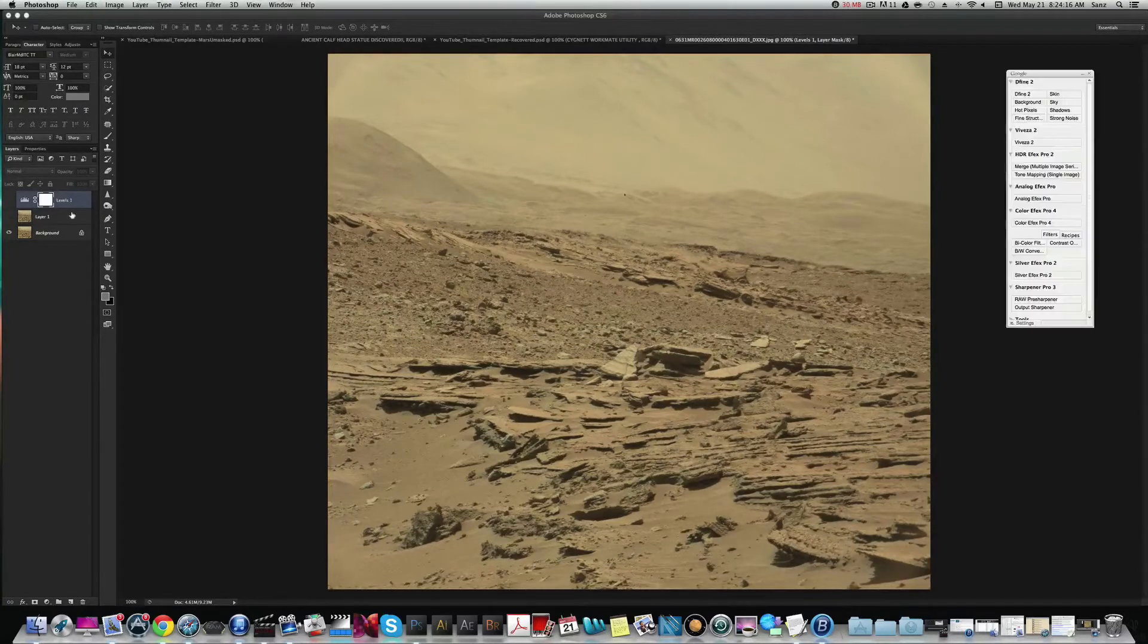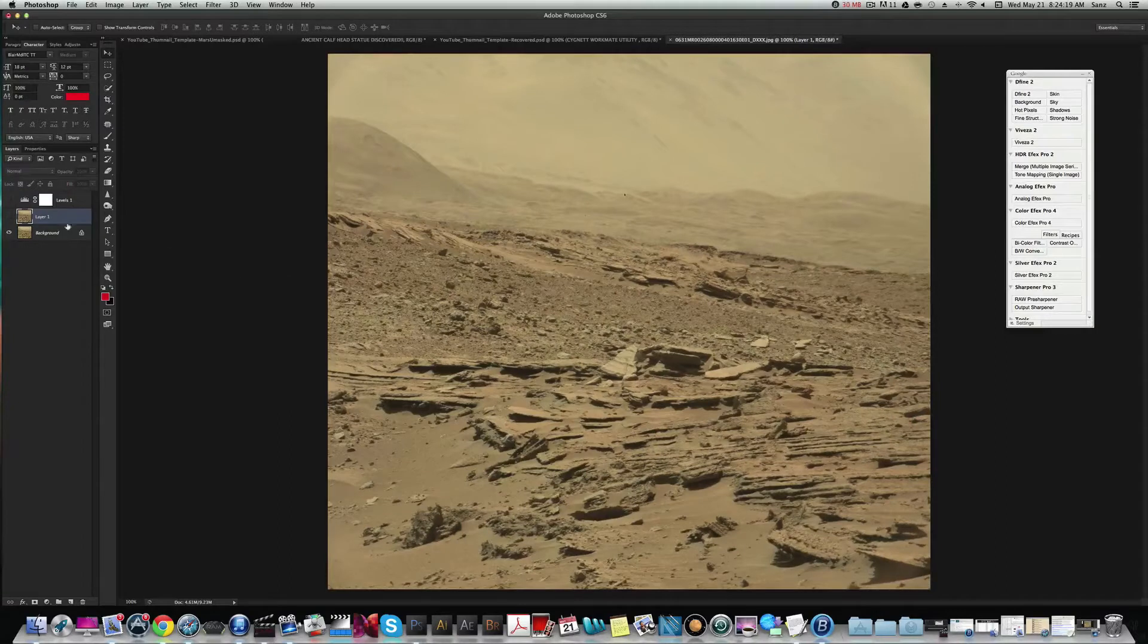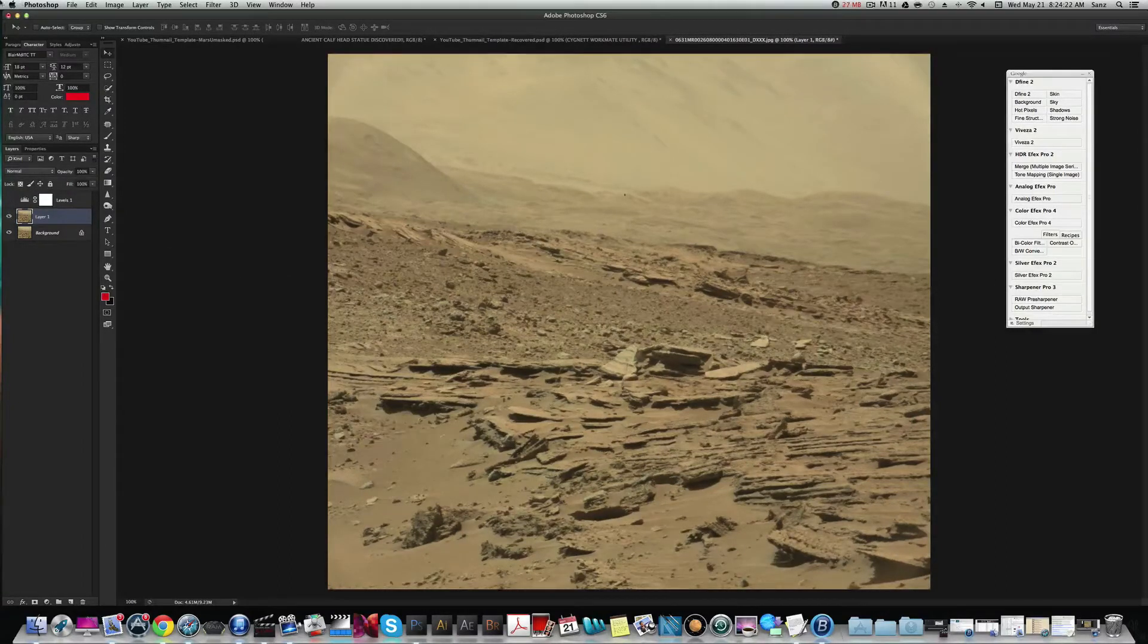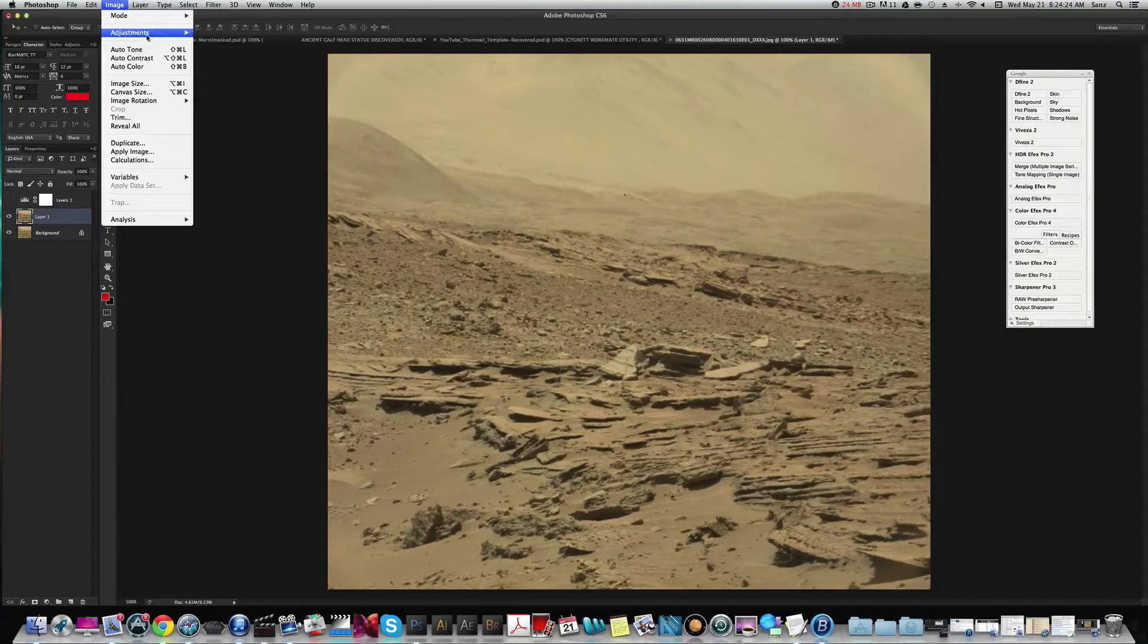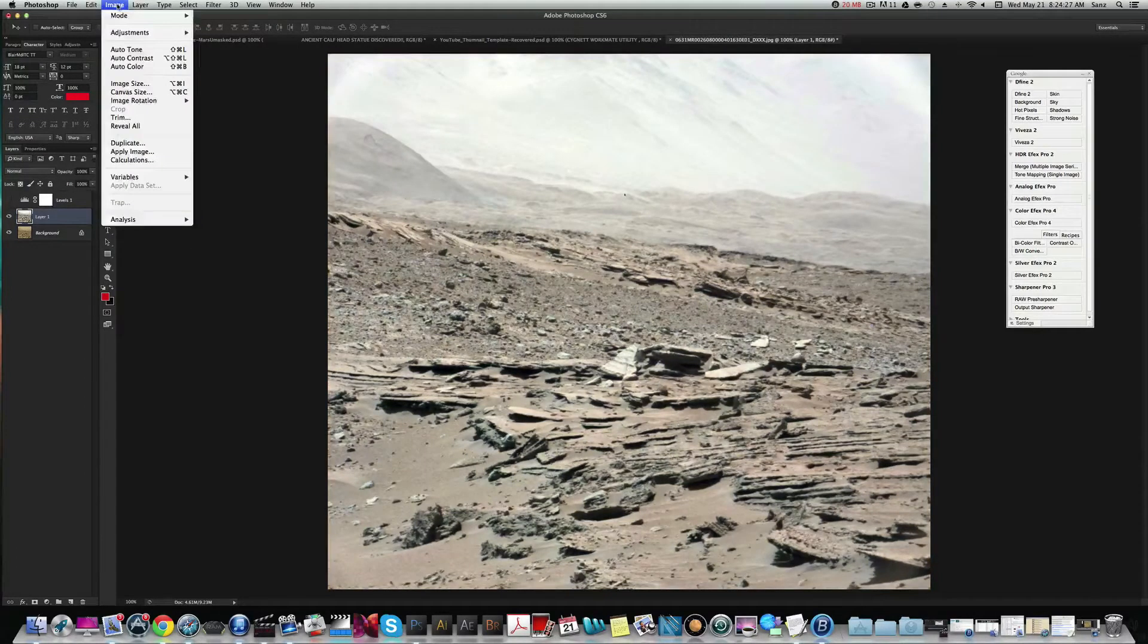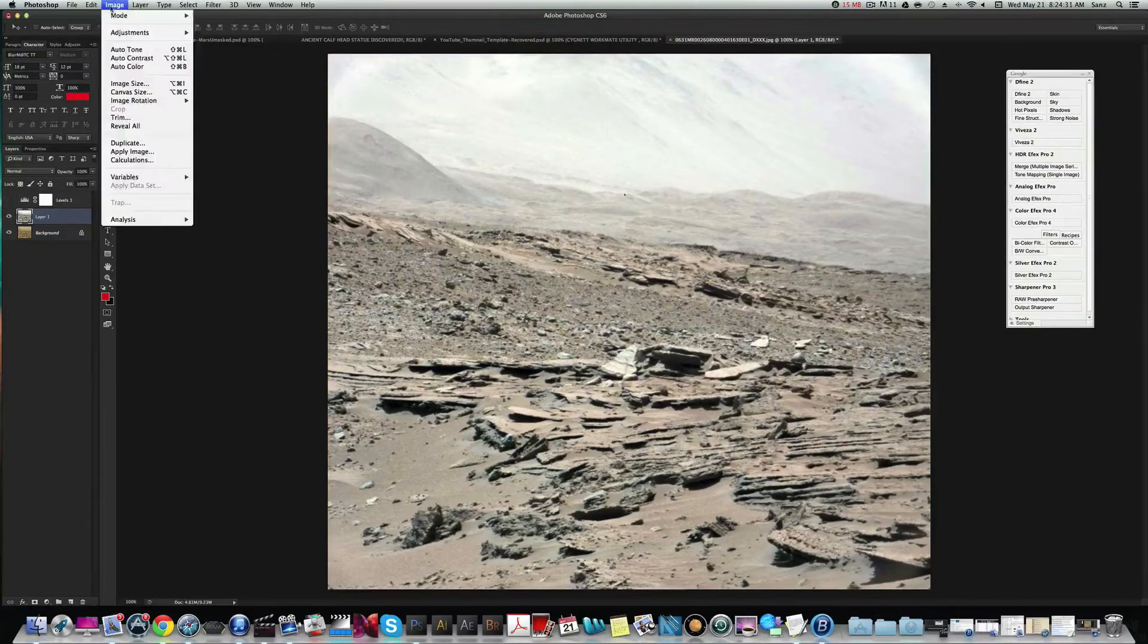I copied my layer. I also forgot to auto tone it, so we're going to go ahead and do that. I copied my layer and I had a little bit of a blur. Now let's go ahead and do the auto tone.